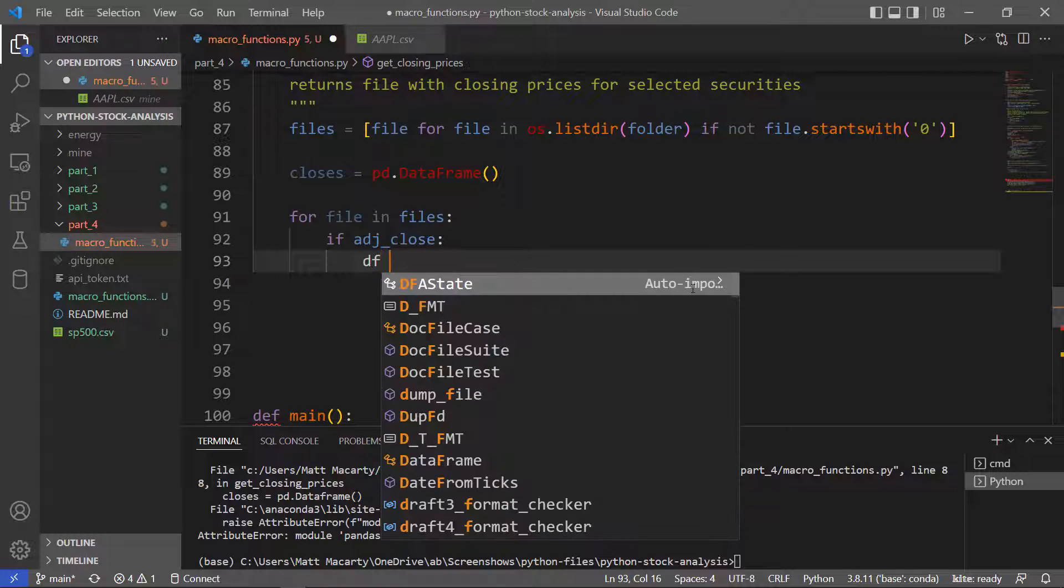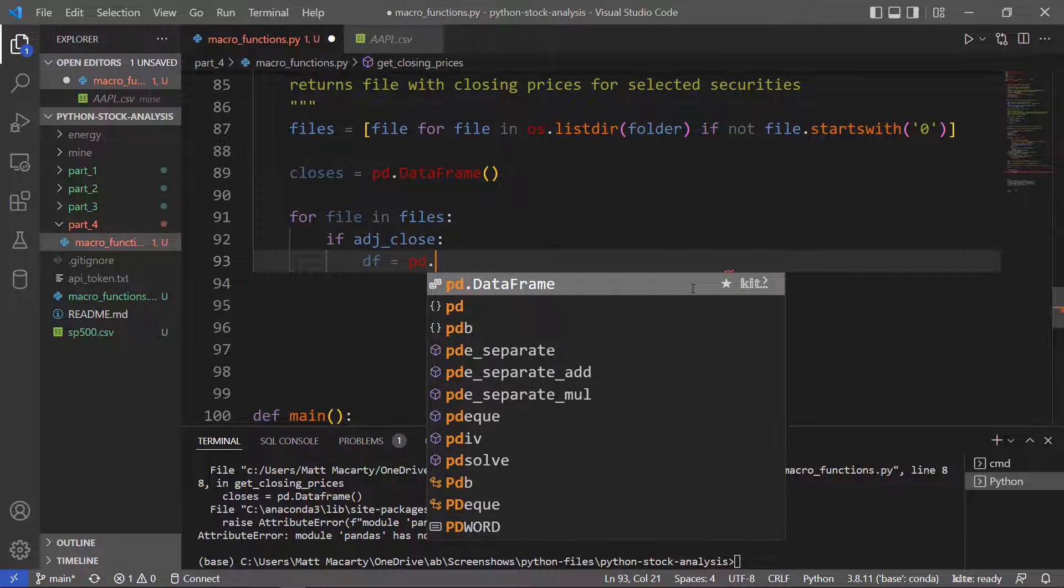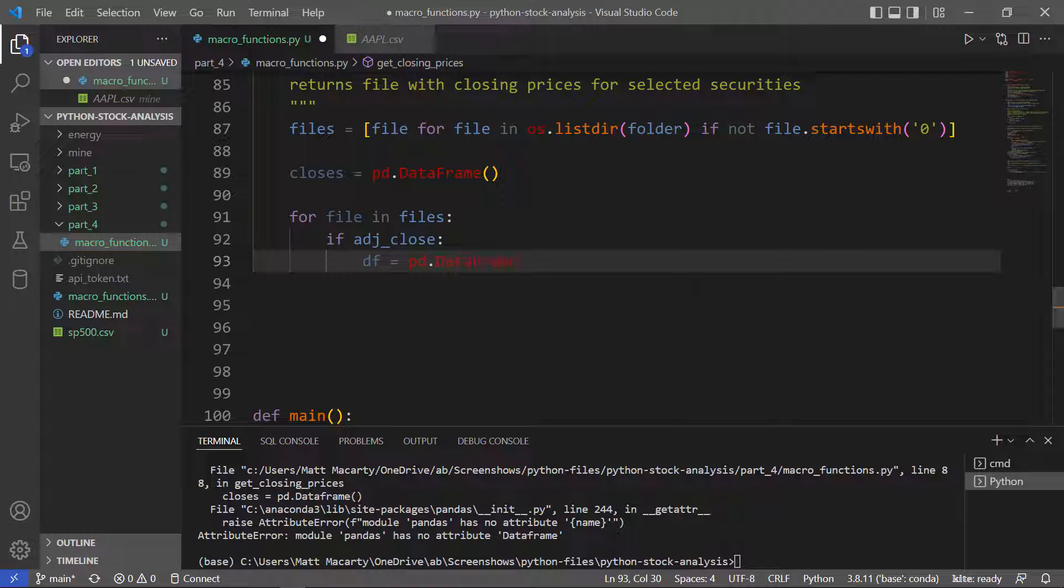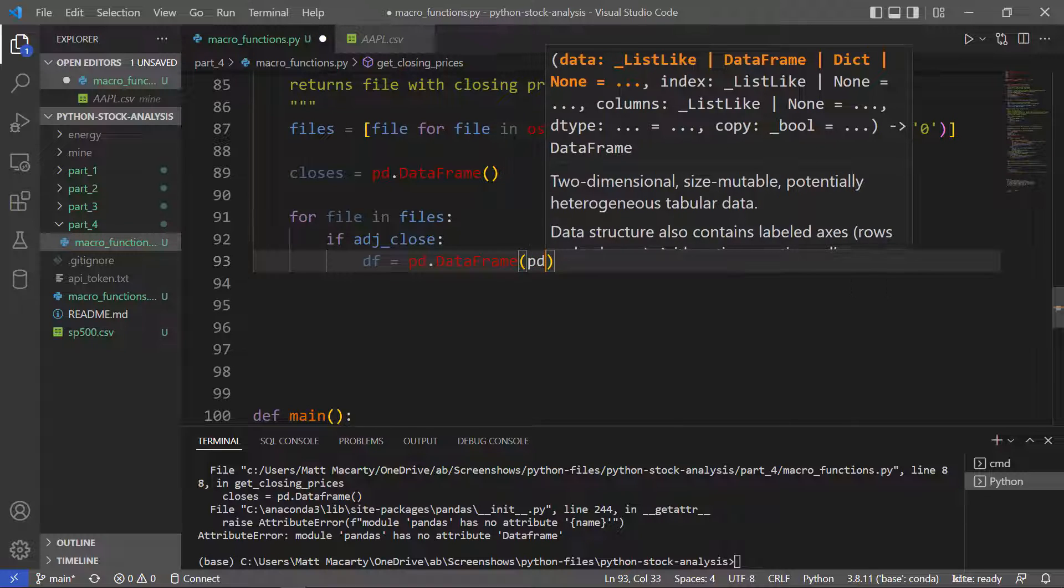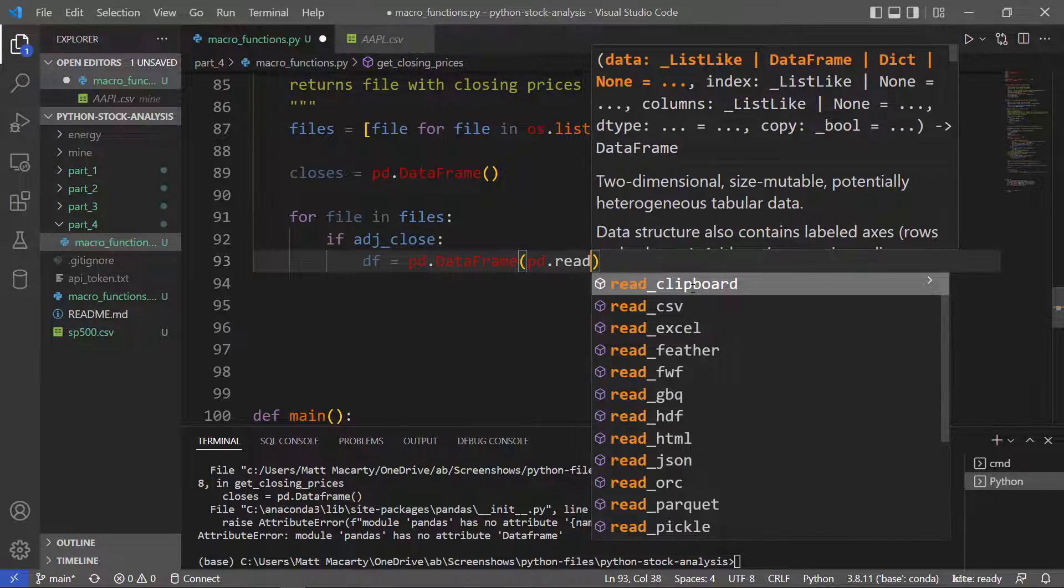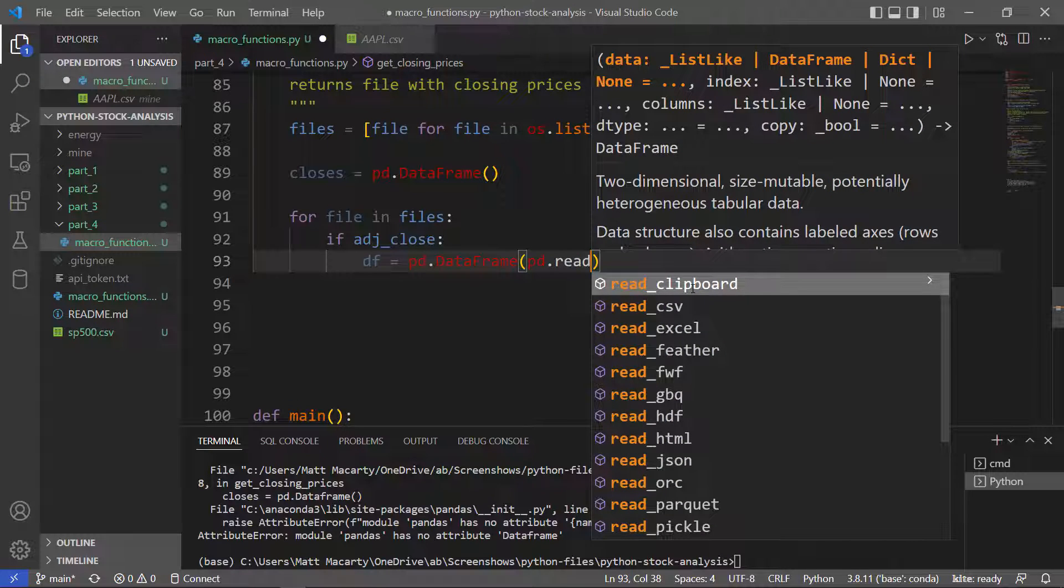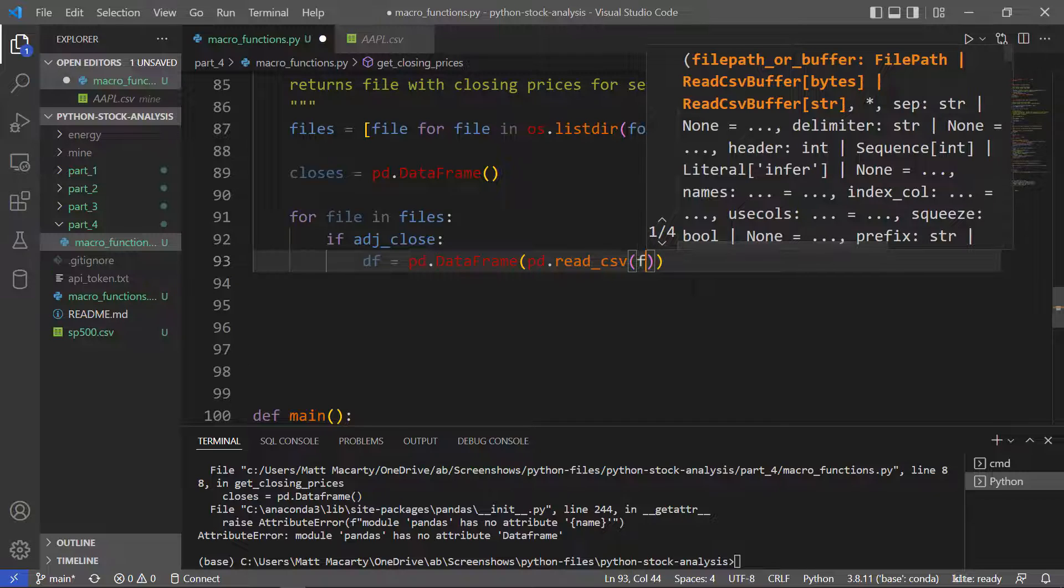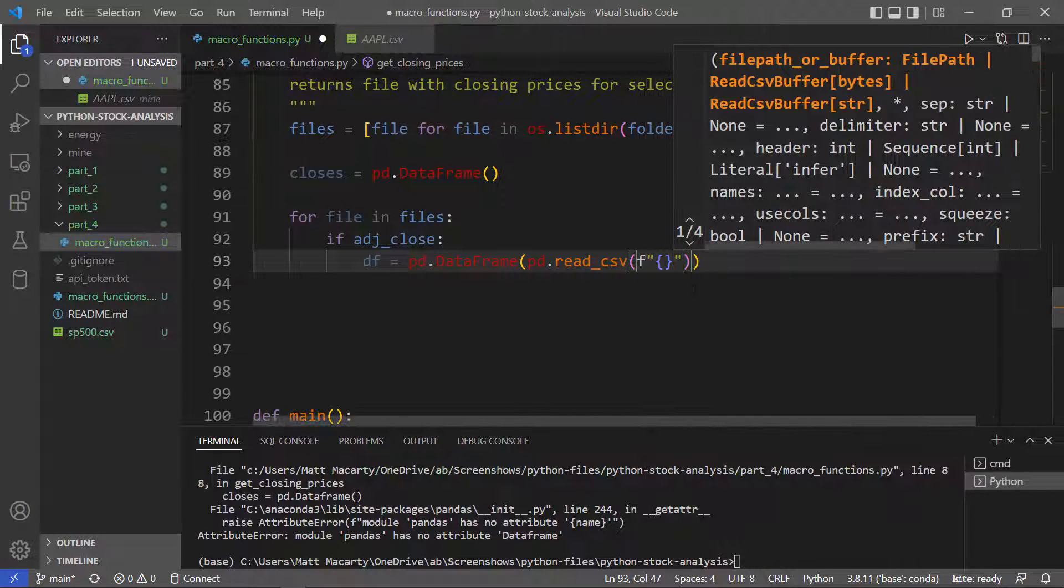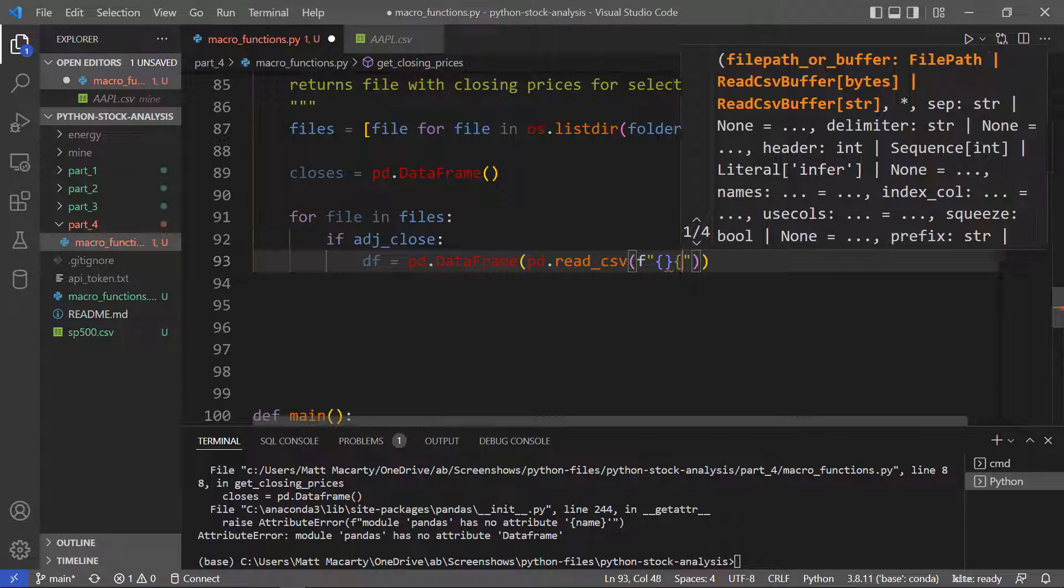So when that happens, I'm going to make a temporary data frame. It's going to get inside a pandas data frame here, and that's going to come from a pandas read CSV. The read CSV is going to be the folder and then the file.